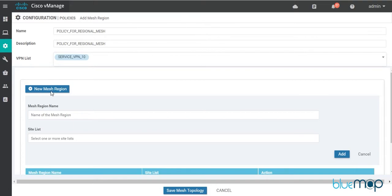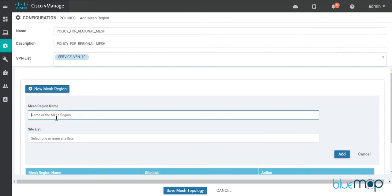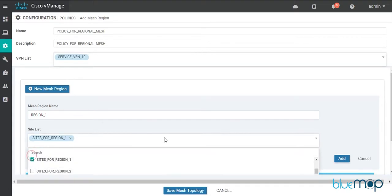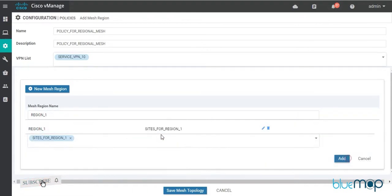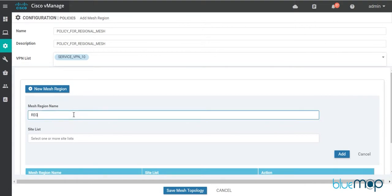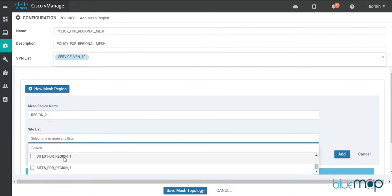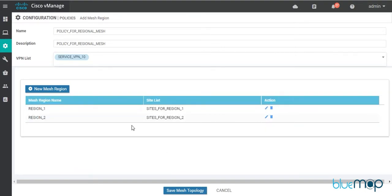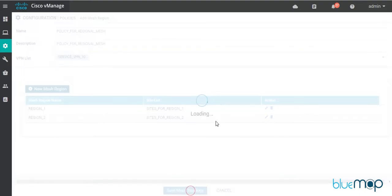Now I'll add two mesh regions. First I'll add Region 1 and assign the site list 'Sites for Region 1', then add Region 2 and assign the site list 'Sites for Region 2'. That's it — simple. I'll save the mesh topology.